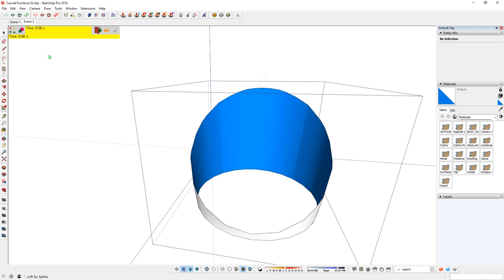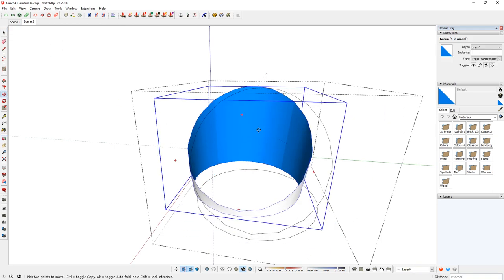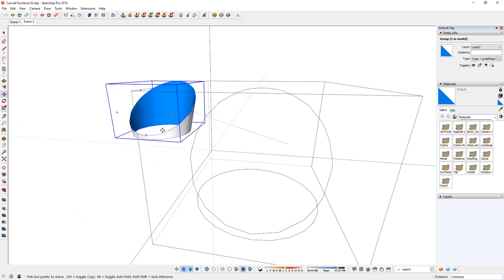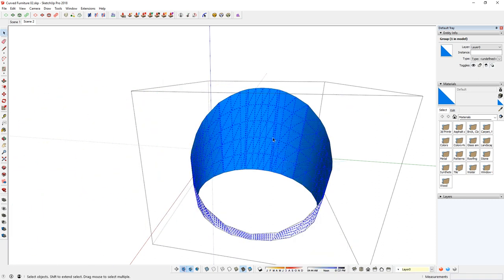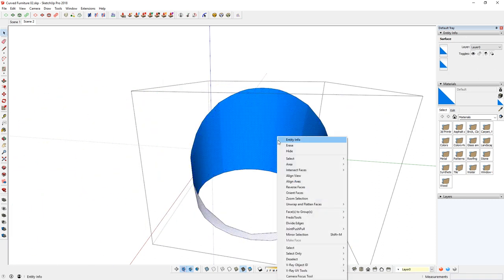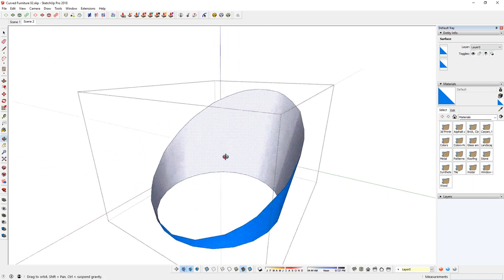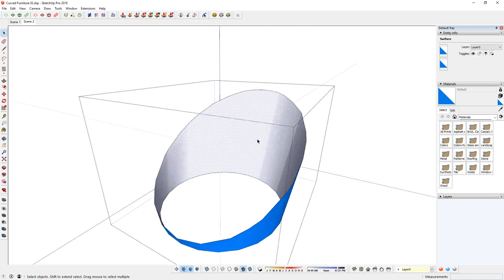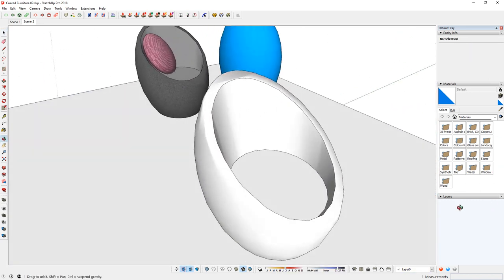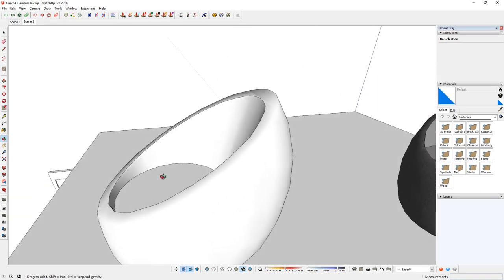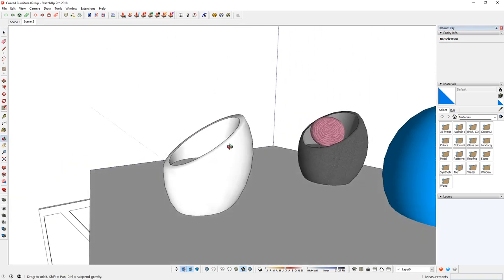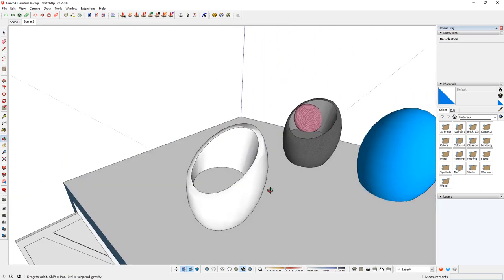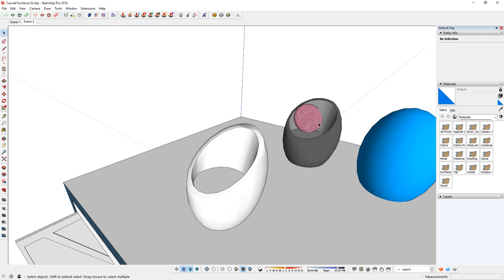So there you go. So because that comes out as a group, just explode that and also single click and reverse faces to make it into a front face. And now you have a back that's going upwards. So using two extensions or maybe one, just the Curvy Loft to create that.